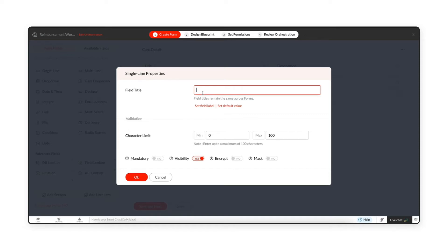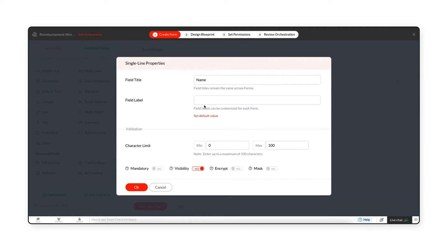Here, let's set the field title as name, and the field label as employee name. You can reuse this field with different label names like candidate name or student name in other forms.